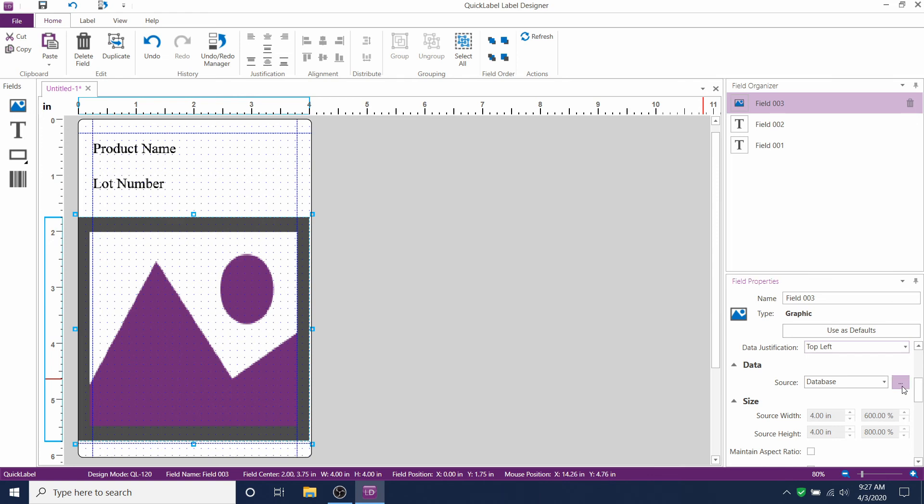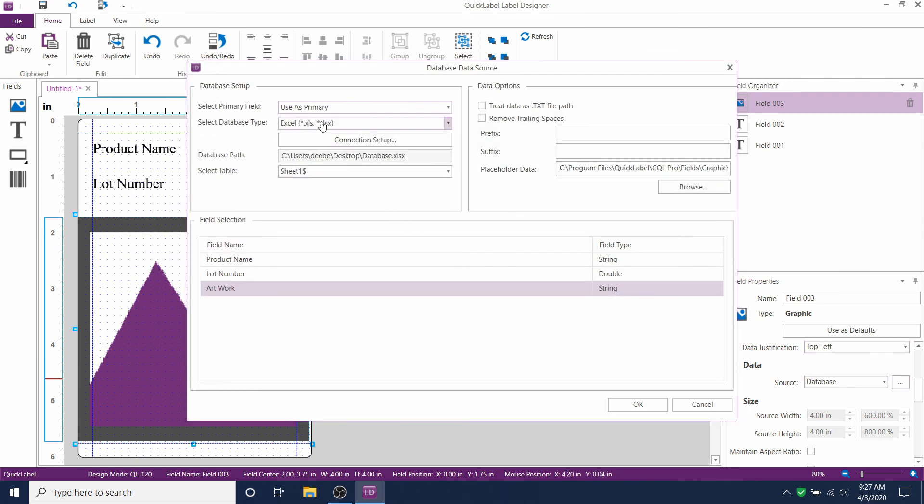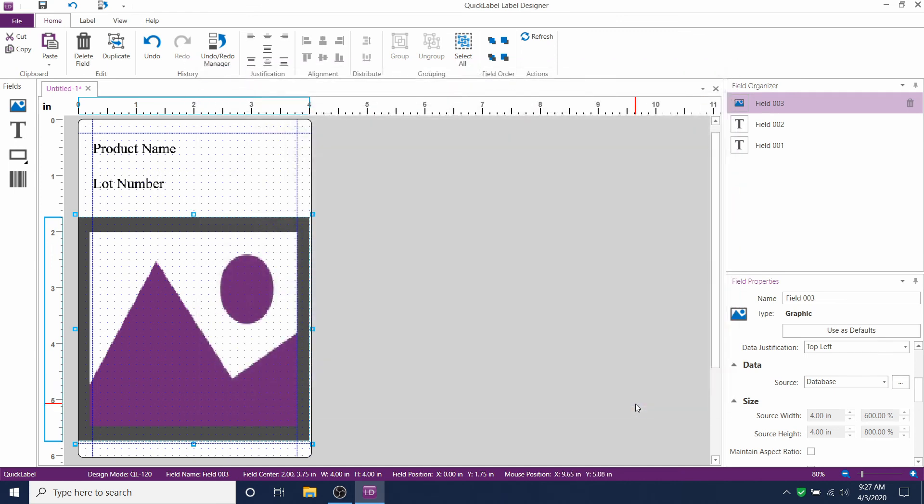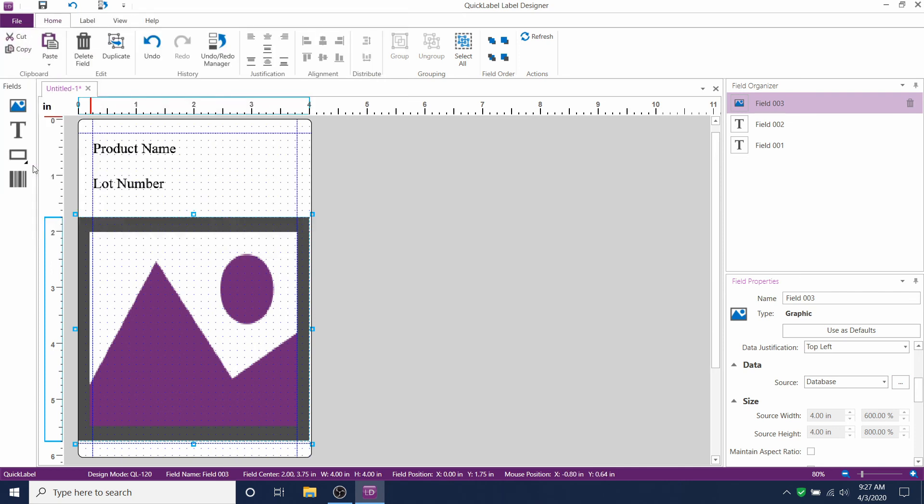The same thing with the artwork over here. You can click the three dots next to Database. And it allows you to bring up Use as Primary for your artwork field as well. Now we click File and then Print.